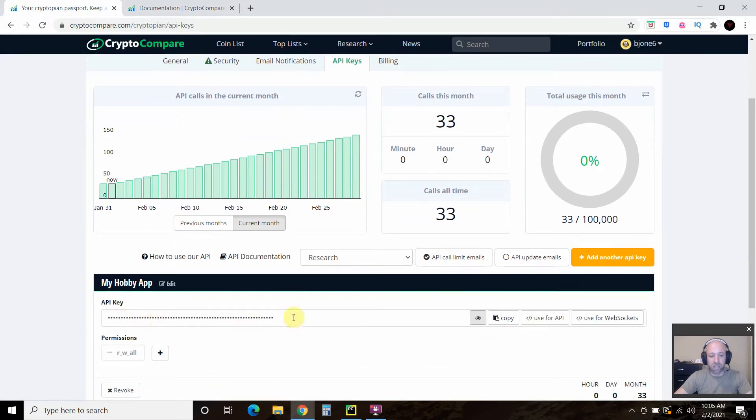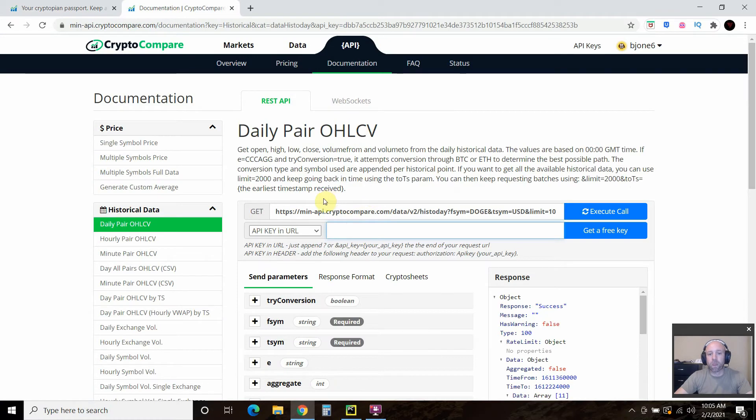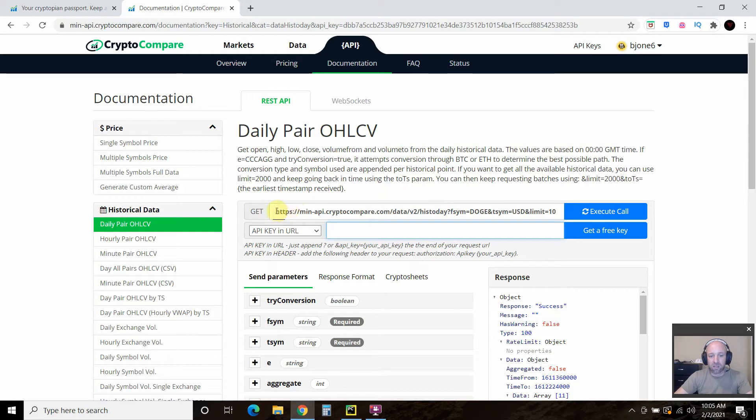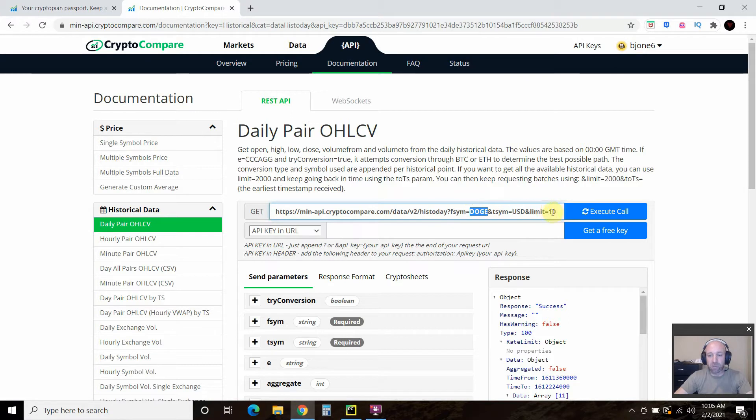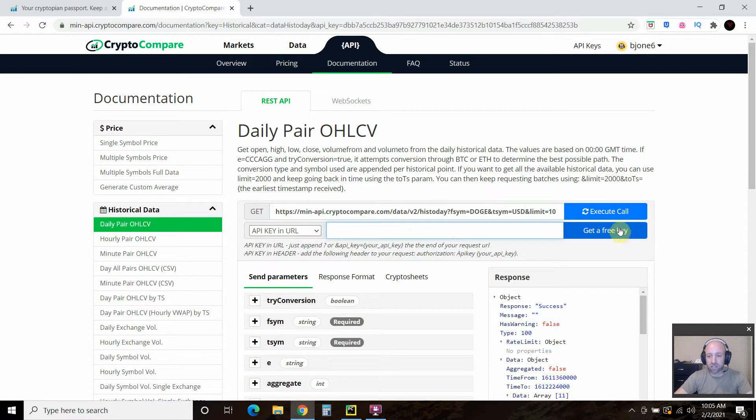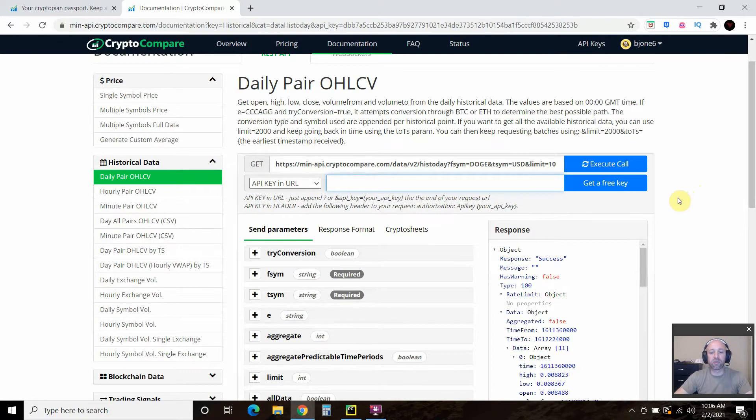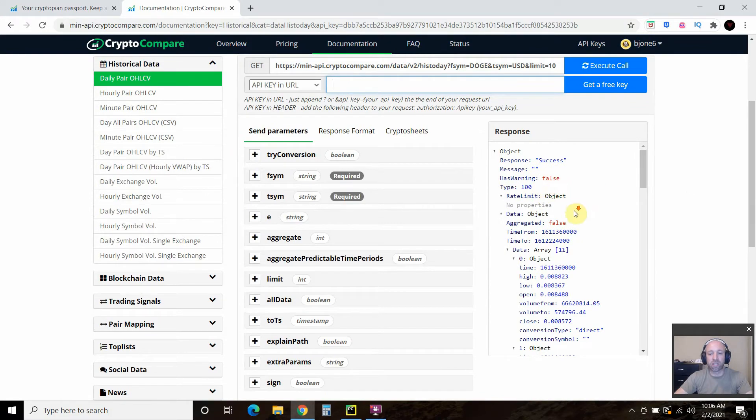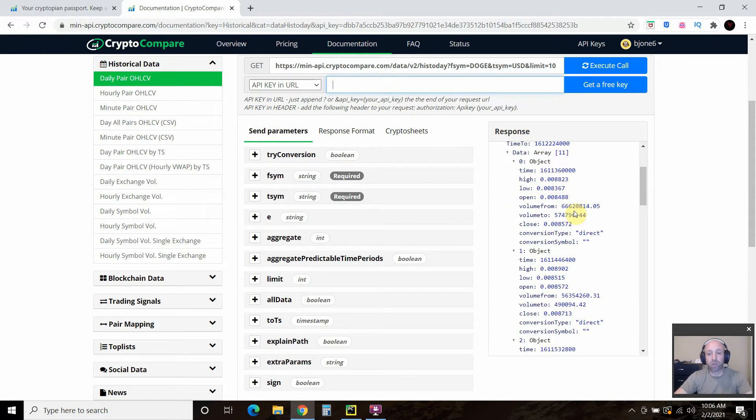You'll need this API key. And then I clicked on this historical data, daily pair. And then I replaced BTC here with Dogey. And we'll just leave it at 10 for now. And then you copy and paste your API key here. And then you press execute call. When you execute that call, it gives you the response below here, which is super cool. And I wish more sites gave you a preview of it.